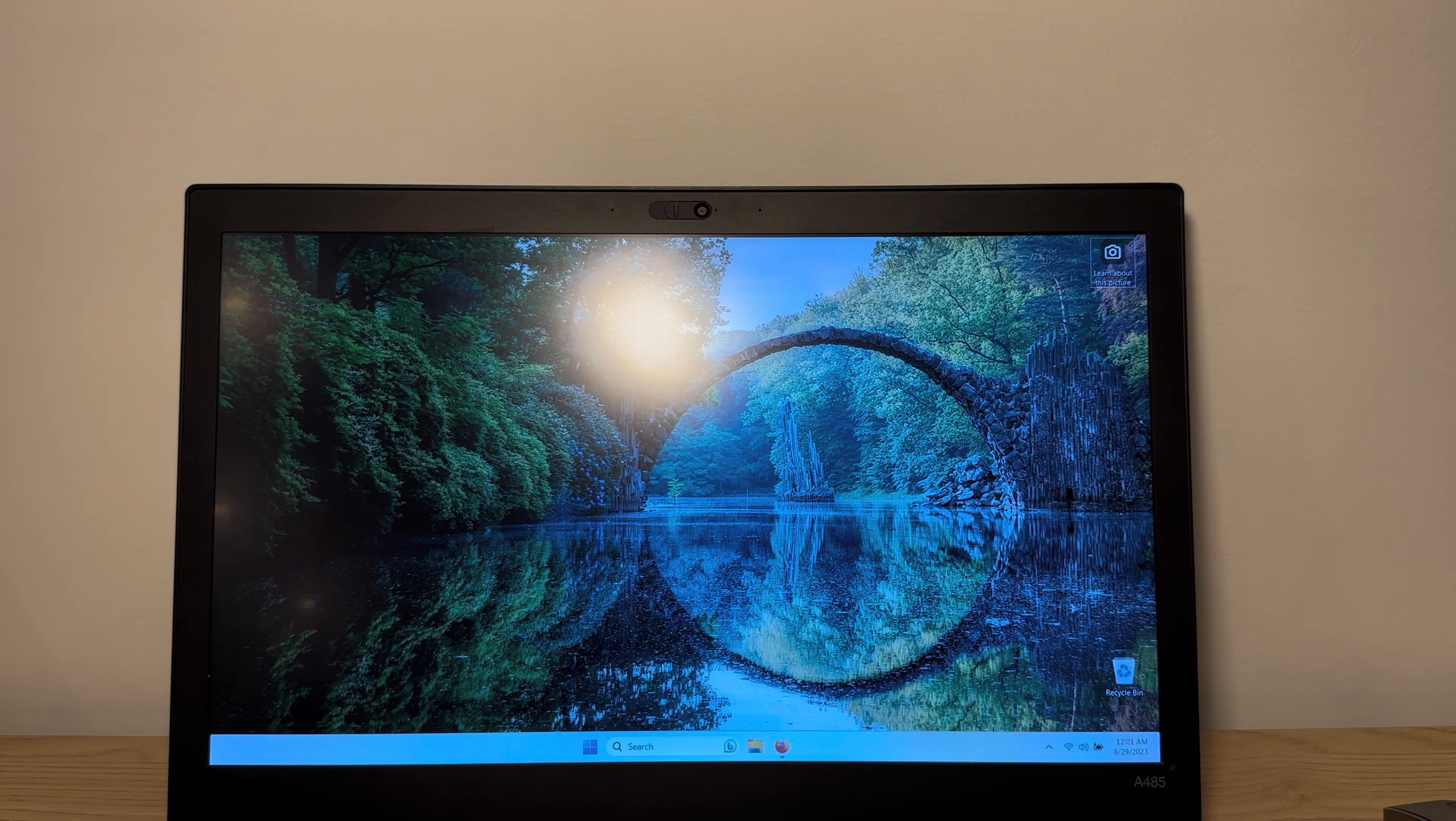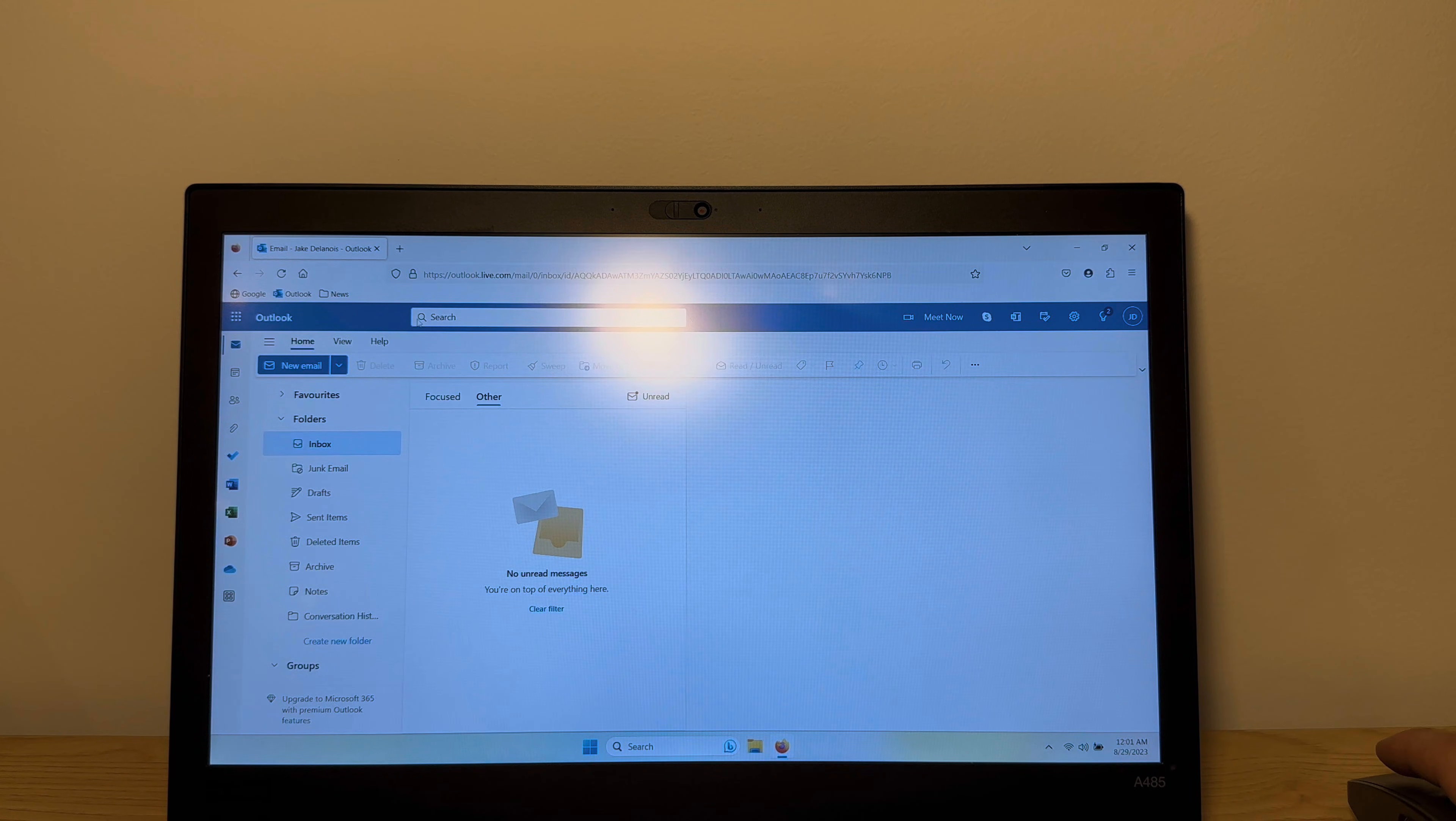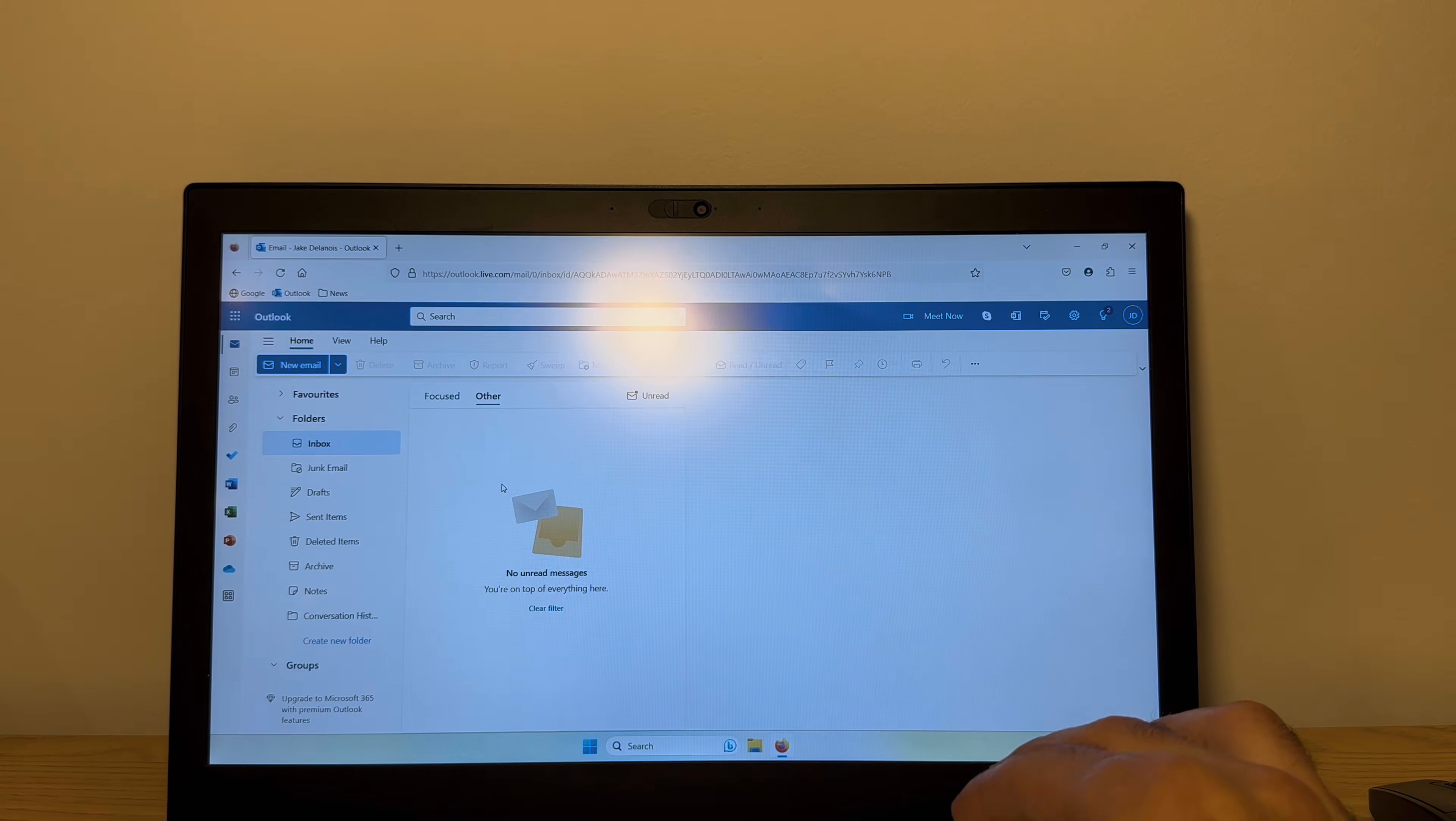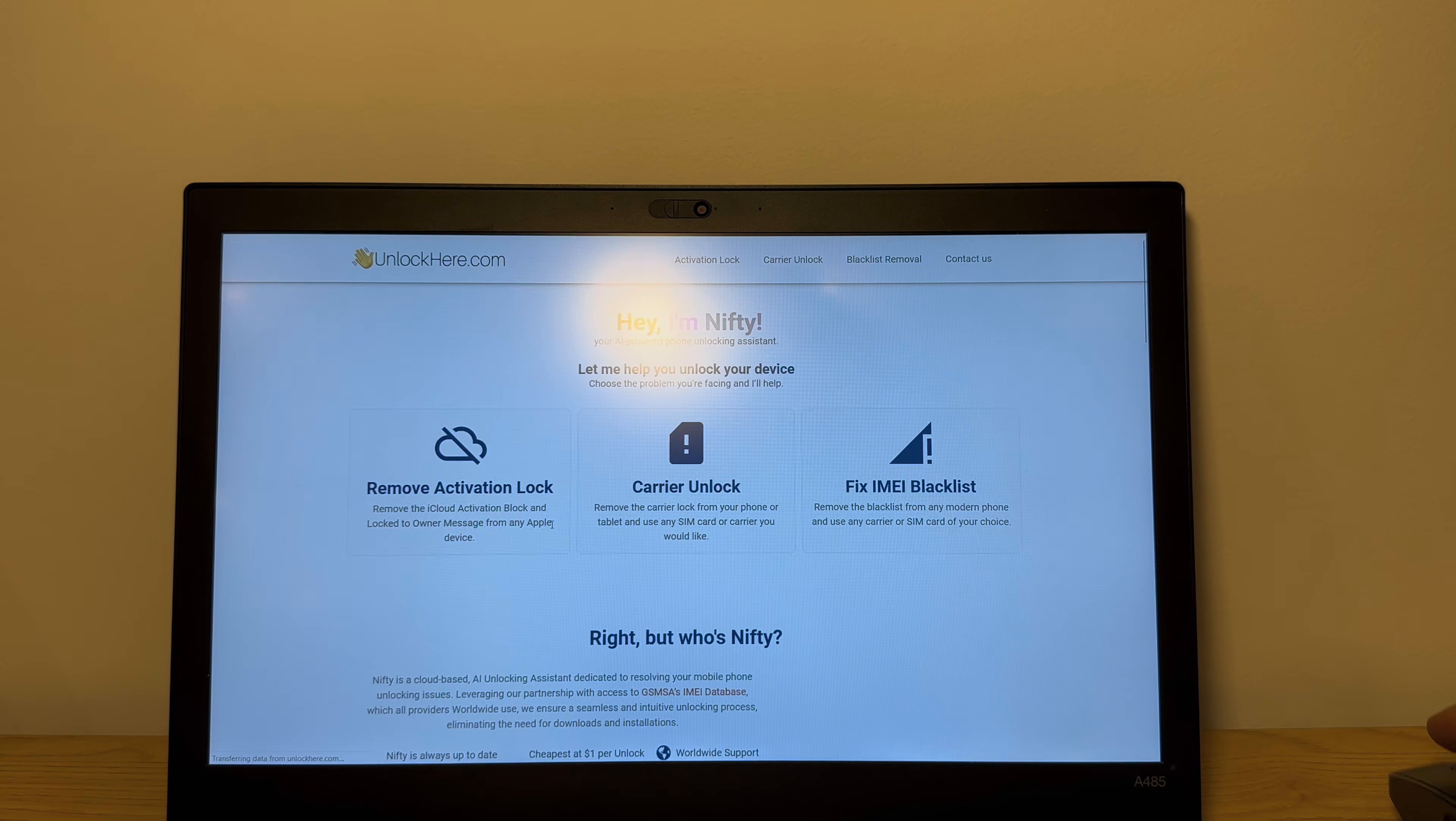So you need just any computer, it can be Windows computer or even a Mac or another phone and you need to have an email inbox. So what you're gonna do is write down your IMEI and what you wanna do is go to your browser and open a new tab and type in unlockhere.com.